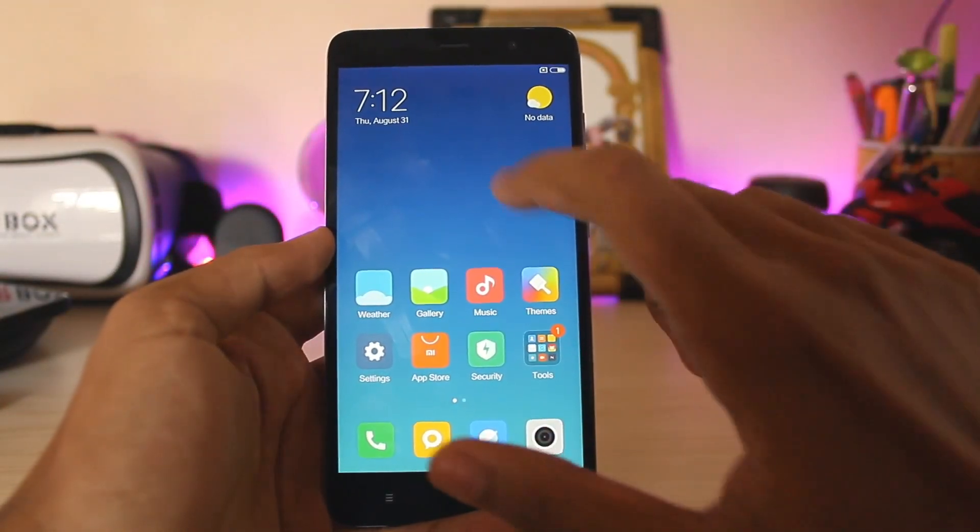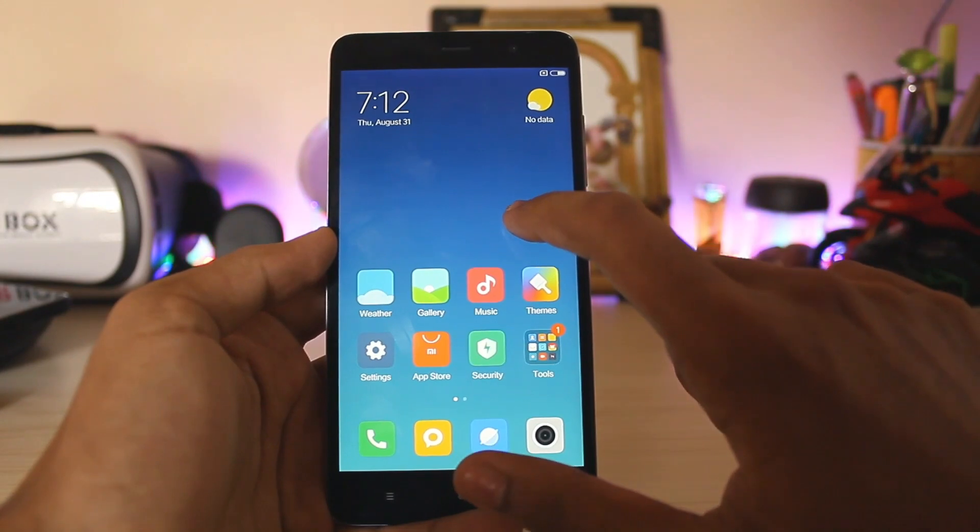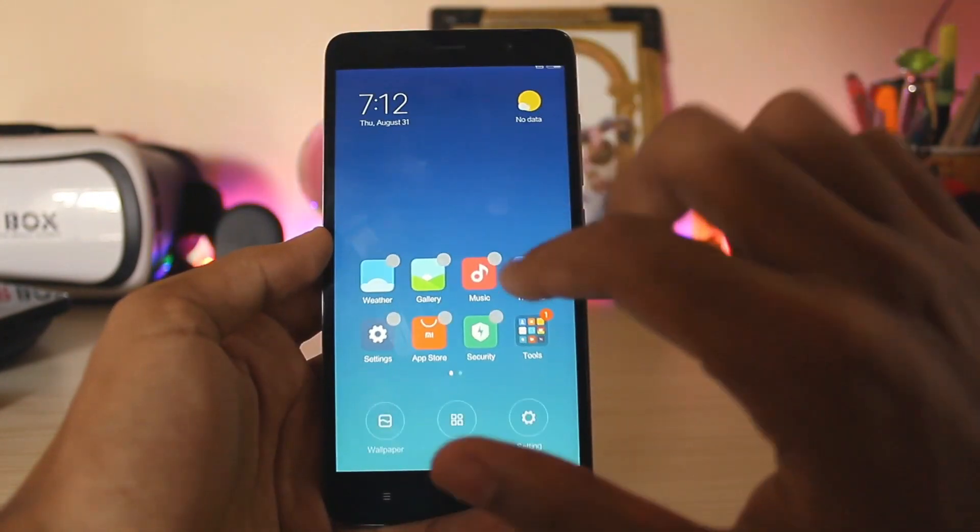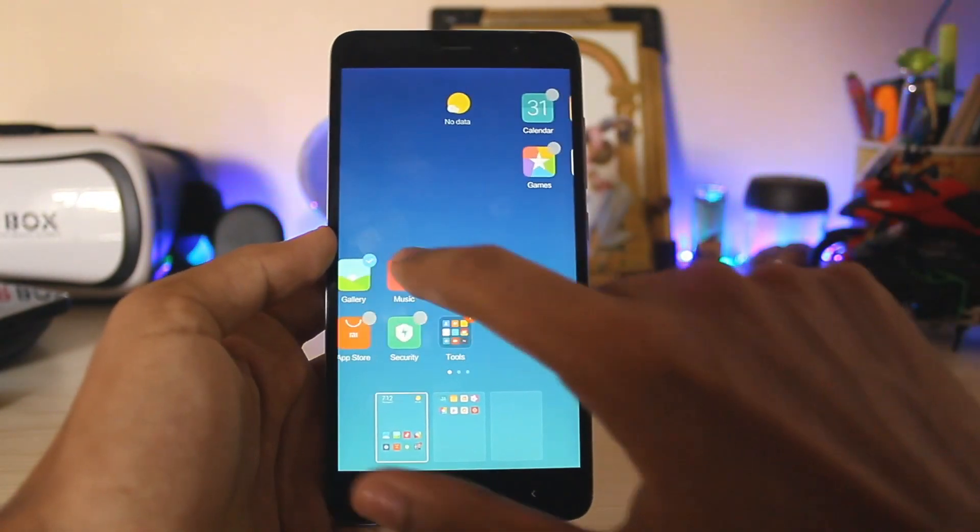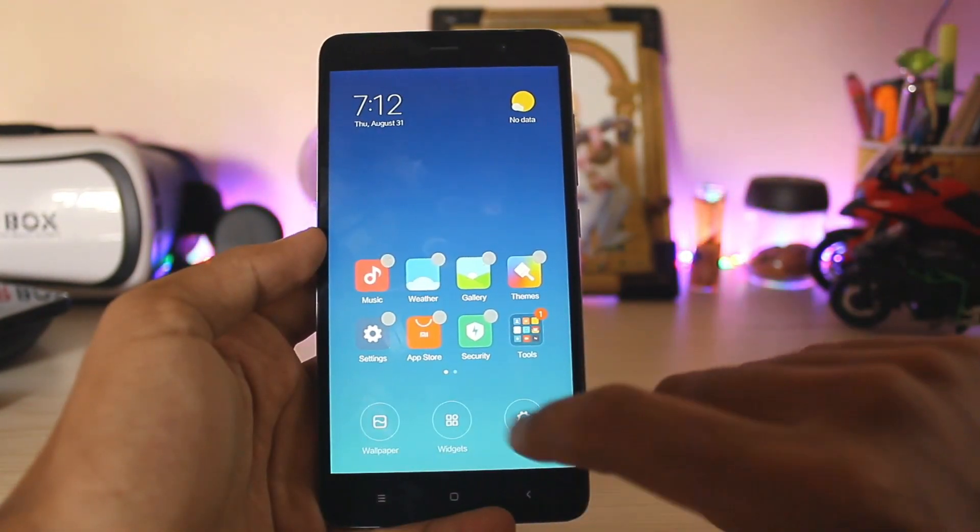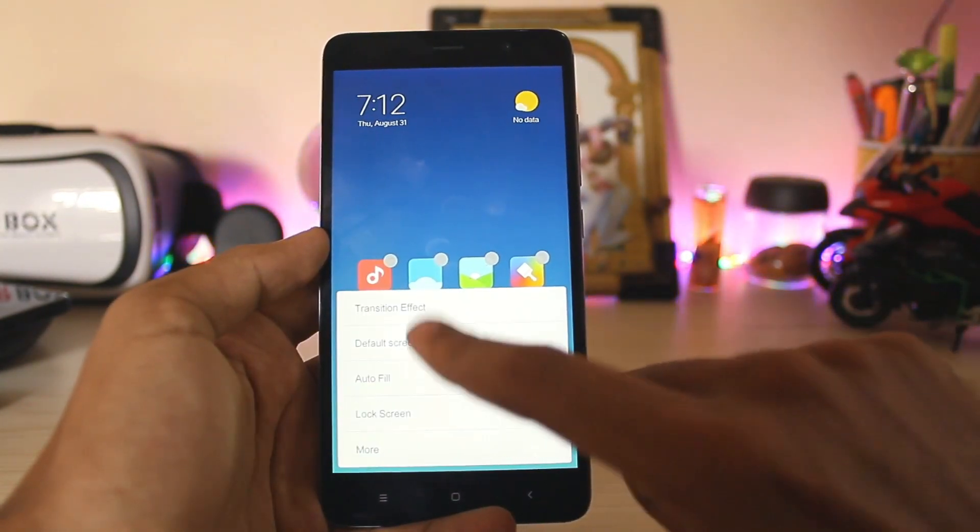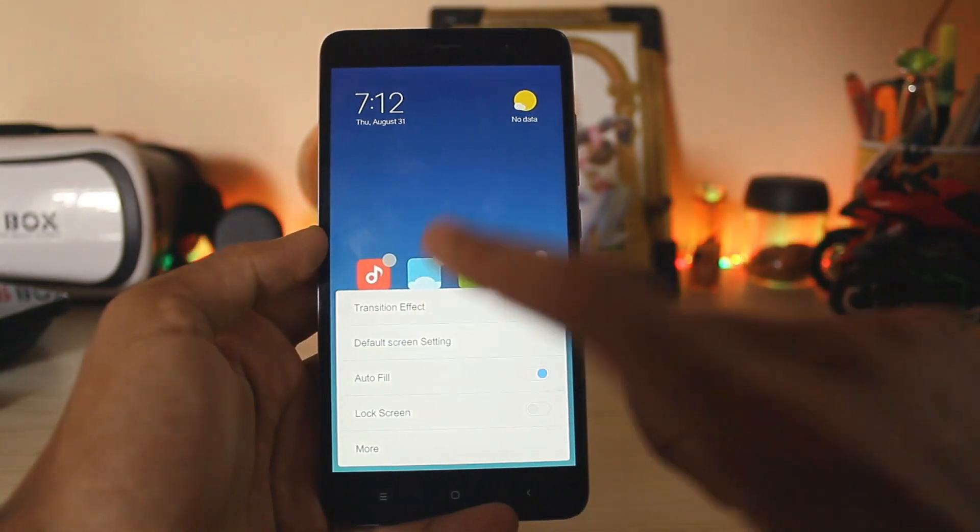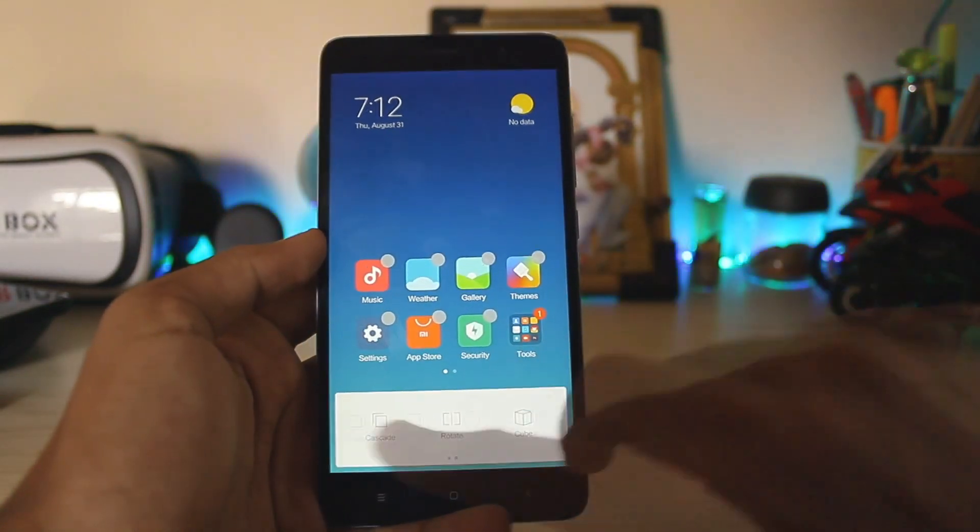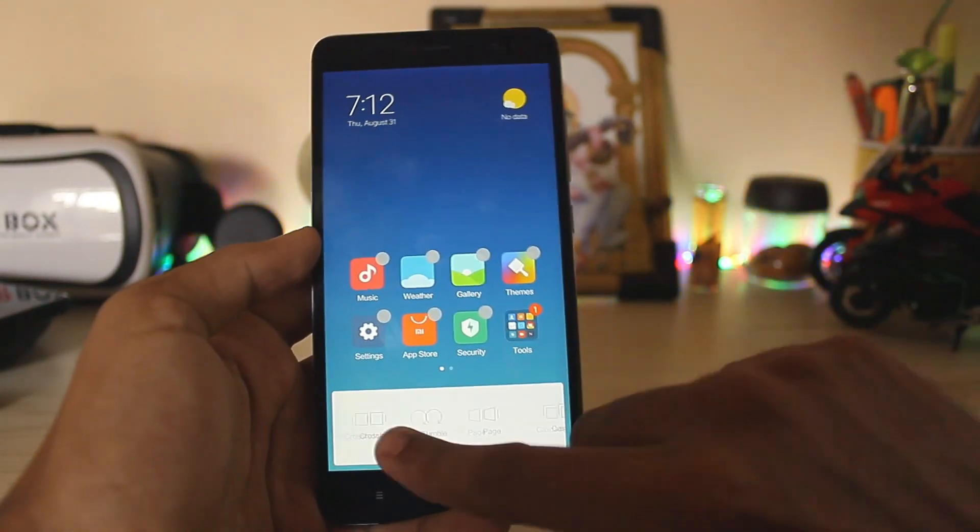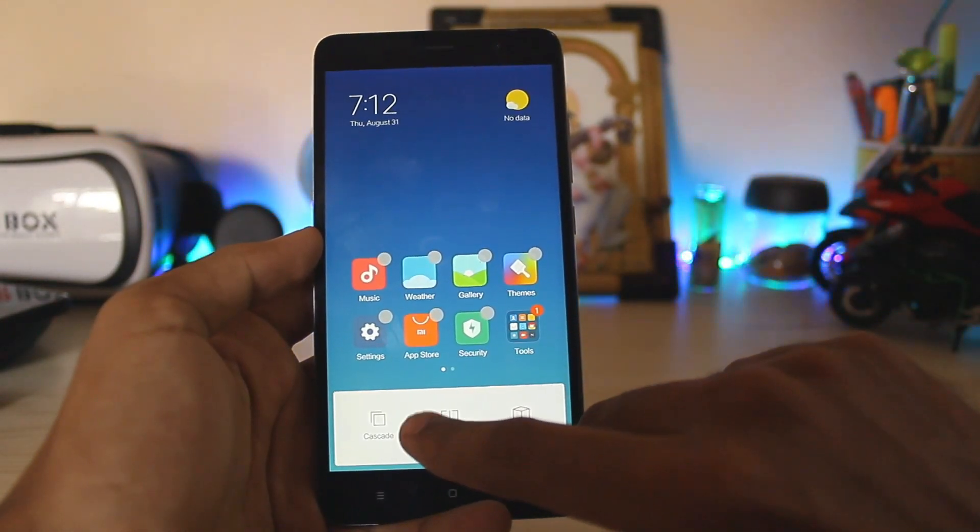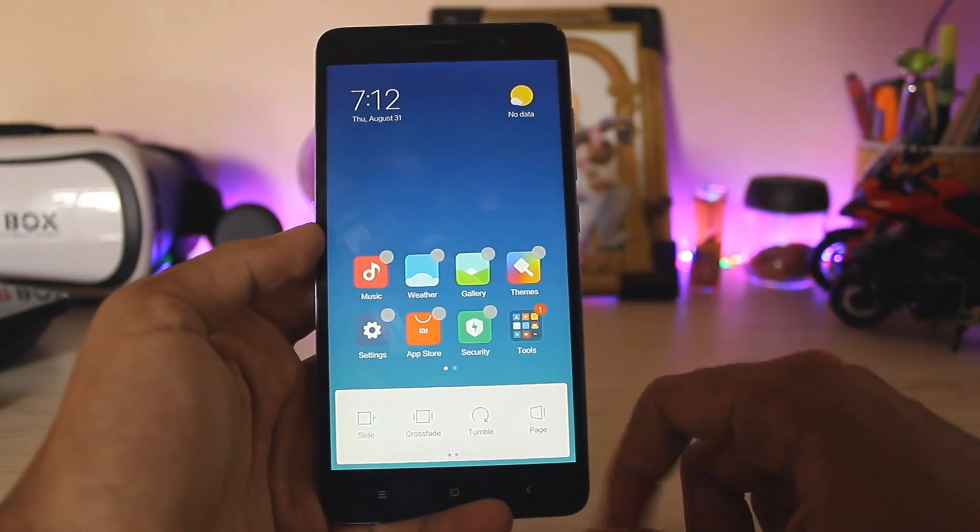On the home screen you do have MIUI 9 features, such as if you hold on over here you can move the apps in bulk. Then if you go back you have the settings and stuff where you can select the transition effect. I guess there was one more row of transition effects. Now there are only like seven transition effects over here.